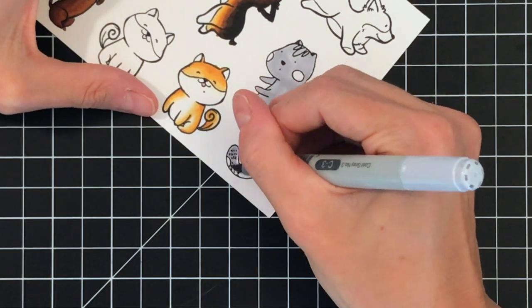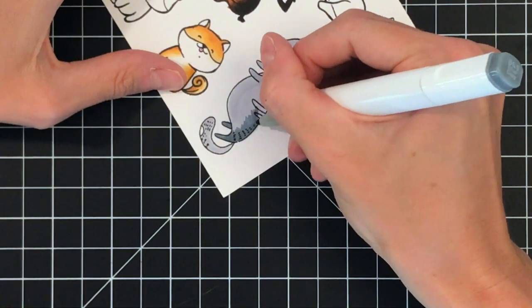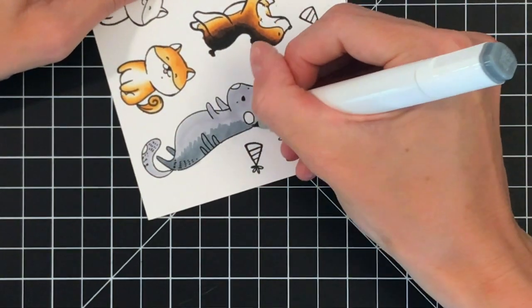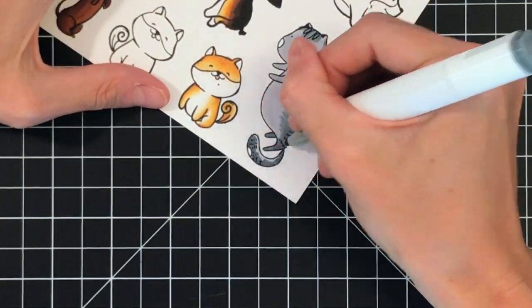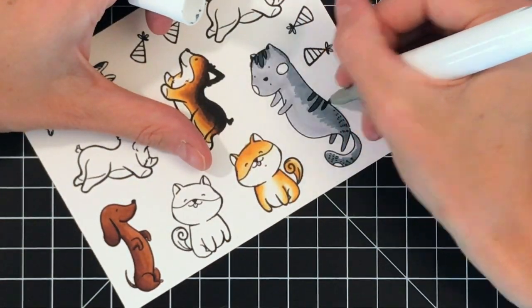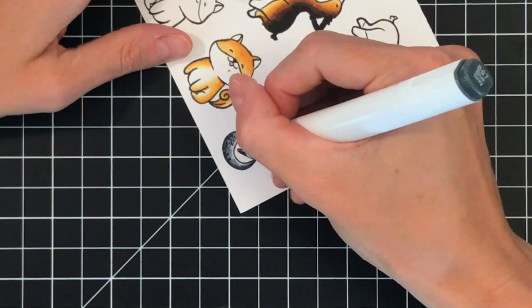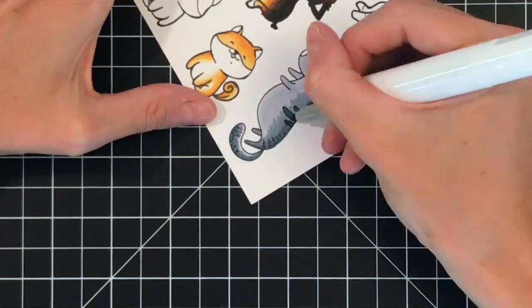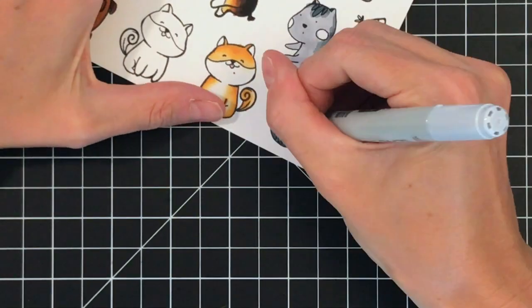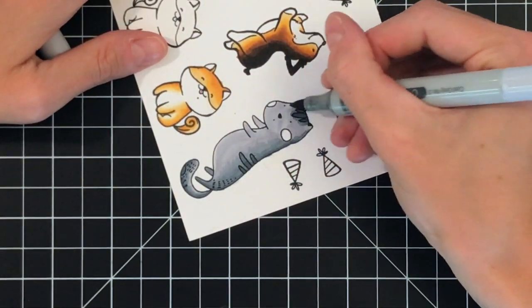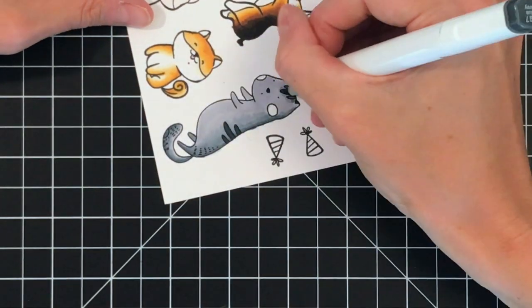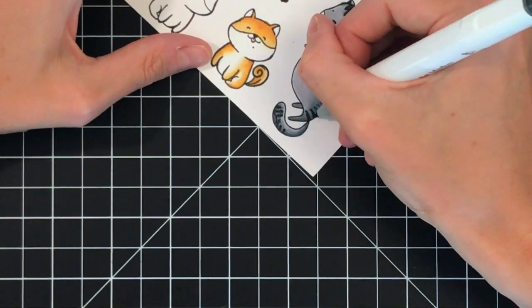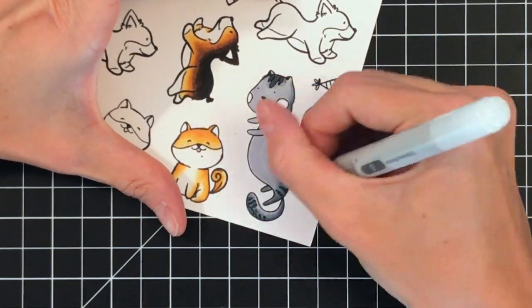I'm using a Copic again to color in this kitty. I really like gray, then I'm going back to my Ohuhu and doing a medium gray and then a darker gray too. I just finished my medium shade and I'm going back with my lightest to blend it all out and smooth out the transition. Just going back in with the darkest to make the stripes on the kitty and finish him off.